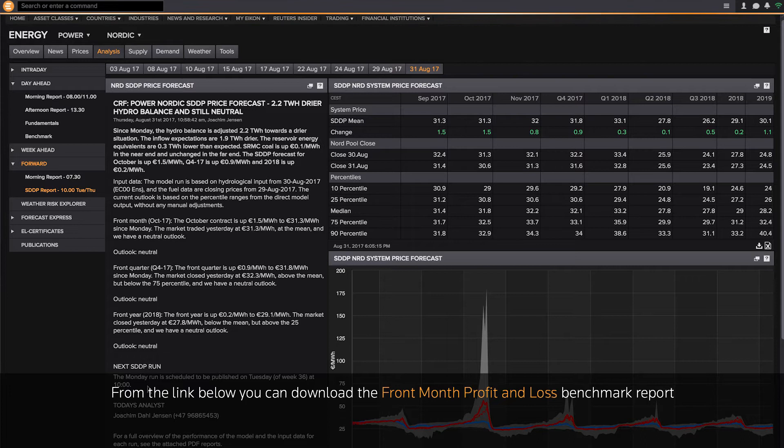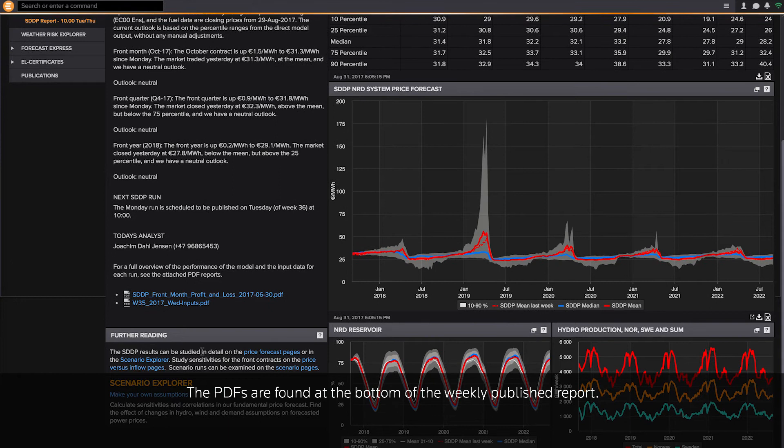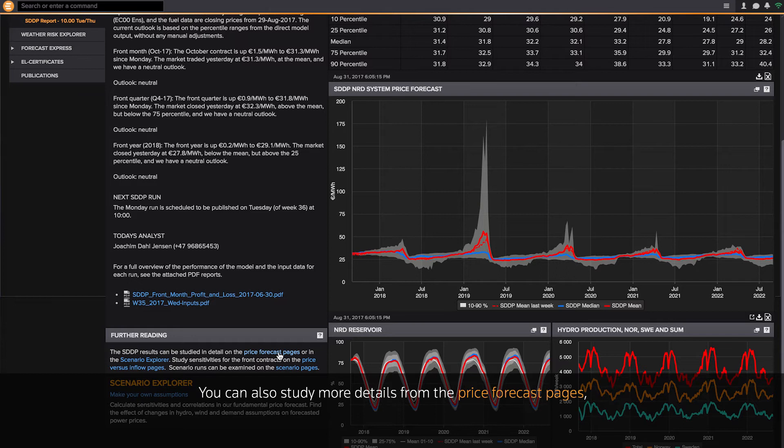From the link below, you can download the front month profit and loss benchmark report, which is generated automatically by the SDDP model. The PDFs are found in the bottom of the weekly published report.